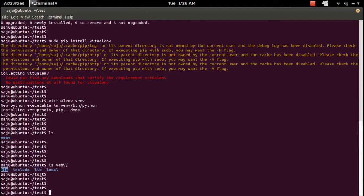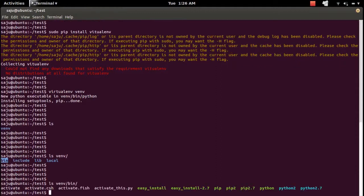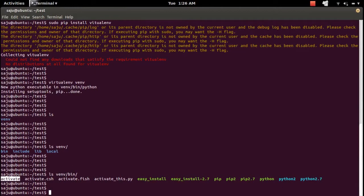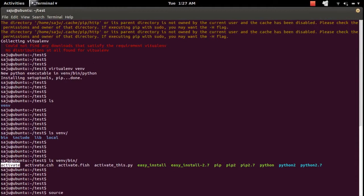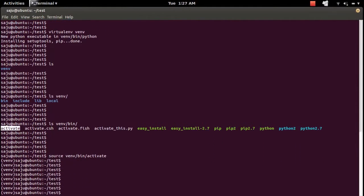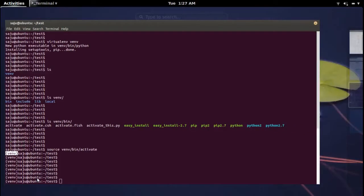Inside the bin folder you can see a couple of scripts, like 'activate' and 'easy_install'. We can use this activate script to activate the virtualenv environment. Let me activate it using: 'source vnv/bin/activate'. So the environment is now activated — you can see the name of the environment shown, which means it is active.